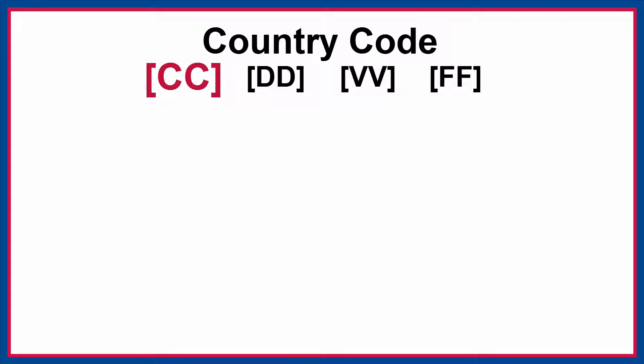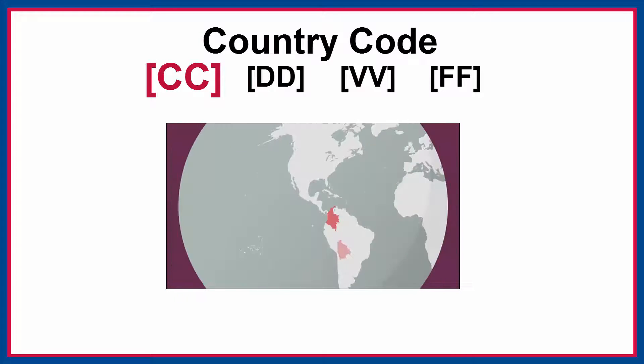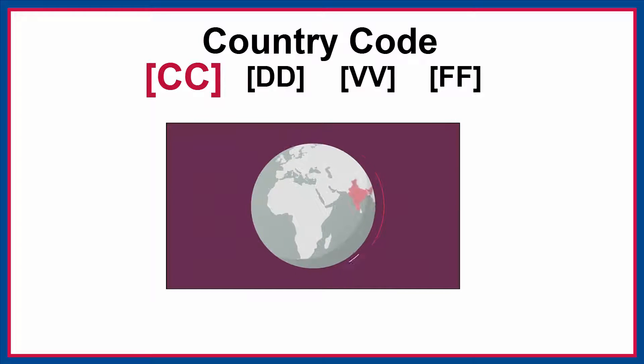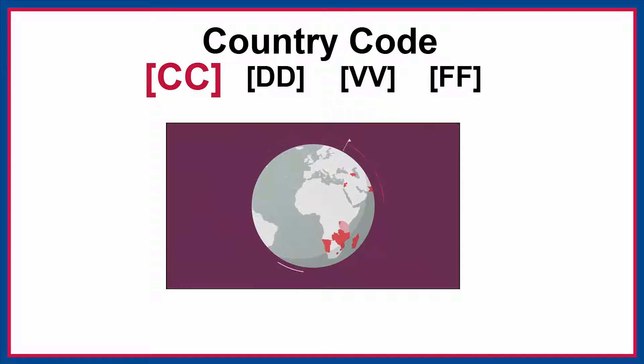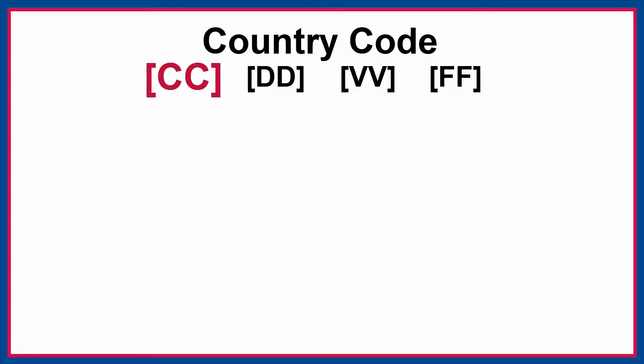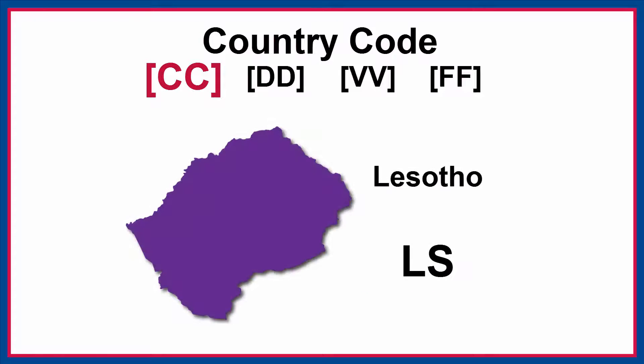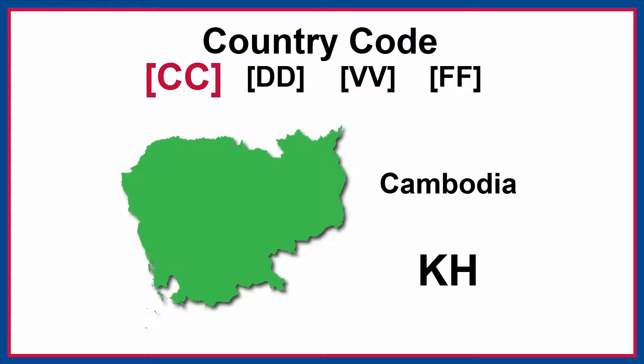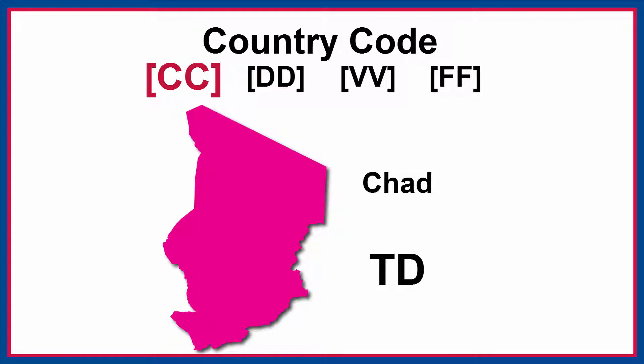CC stands for country code. The first two letters of the zip file name identify the country where data was collected. For example, Lesotho is LS, Cambodia is KH, and Chad is TD.